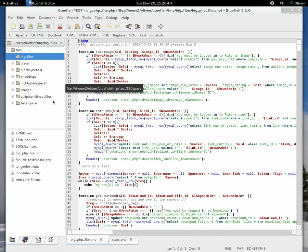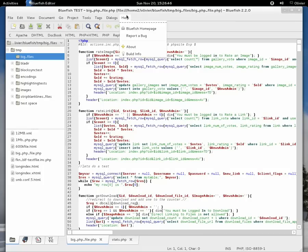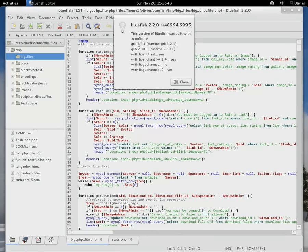Bluefish still looks the same, but a lot has changed. Under the hood, Bluefish now works with the new GTK3 series. As you can see here, a lot more has changed.